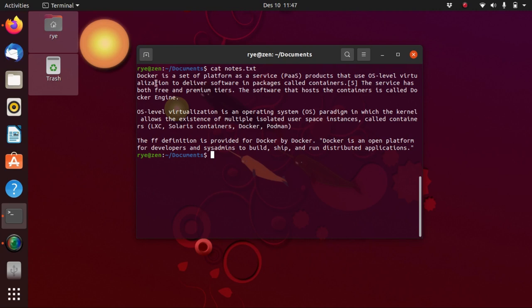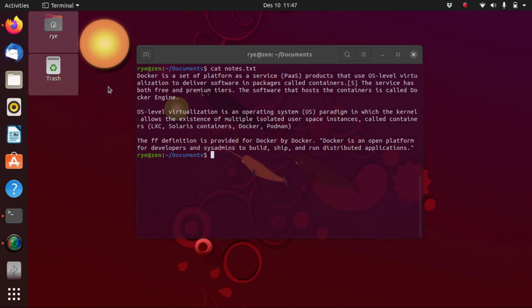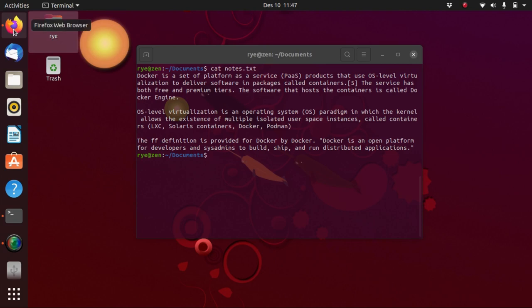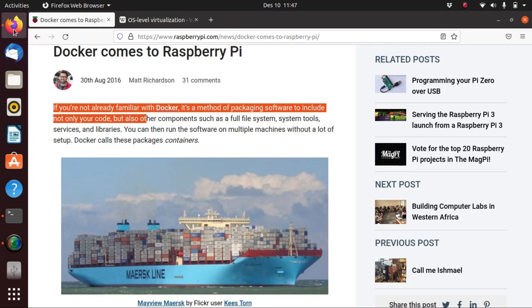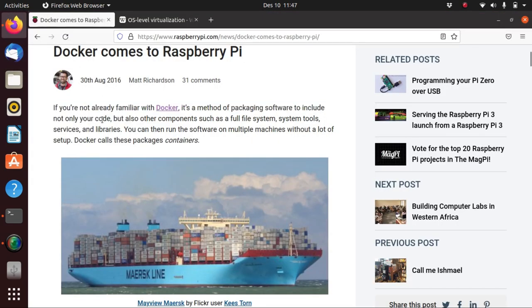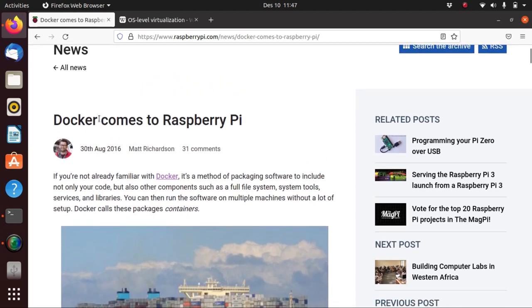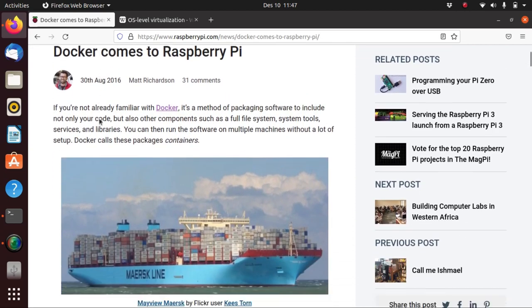I first heard of Docker back in 2016 from the Raspberry Pi foundation in one of their blogs. This is the blog entry and as you can see they defined it as a method of packaging software to include not only your code but also other components such as a full file system, system tools, services and libraries.